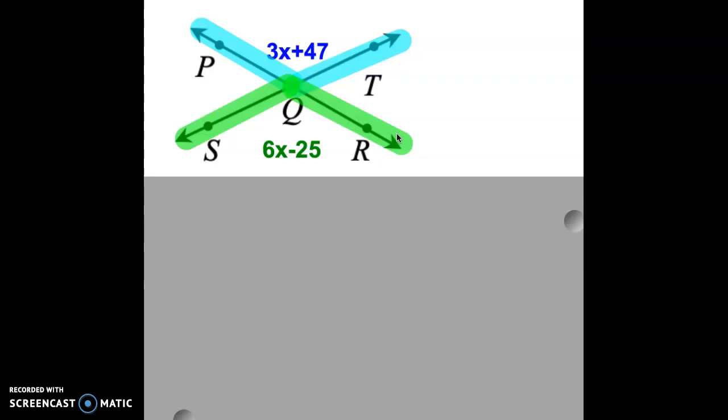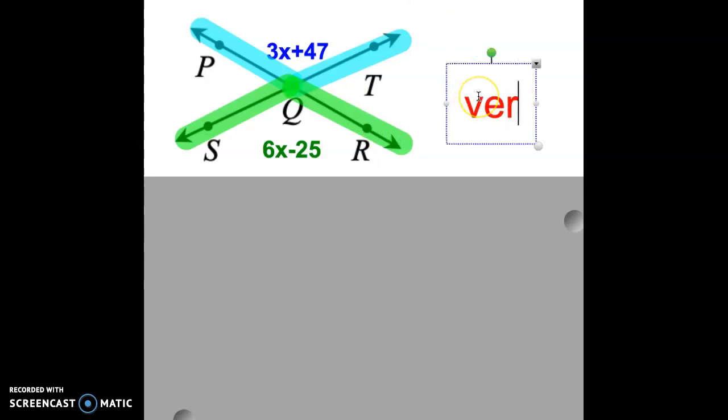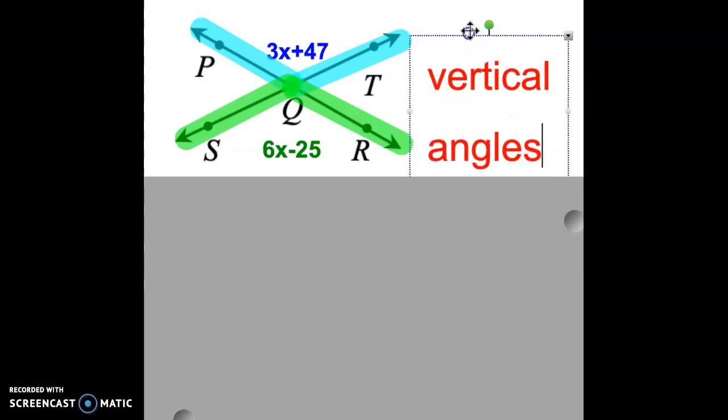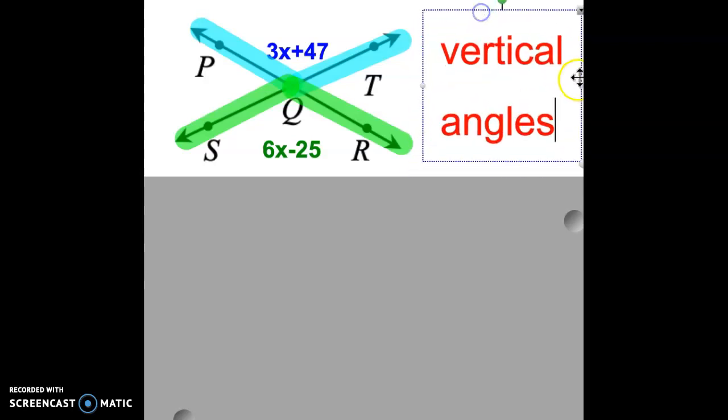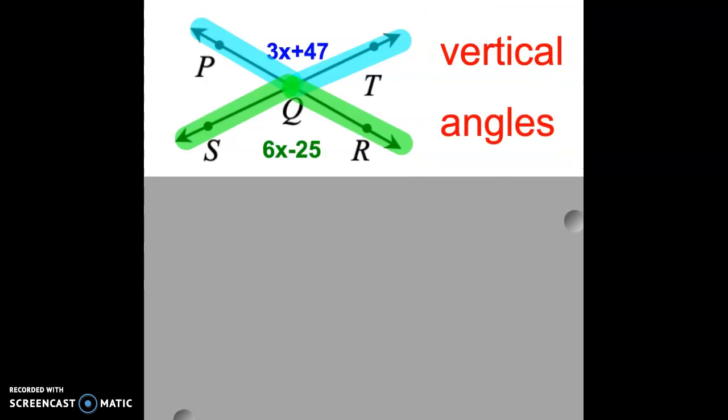To solve this problem, we first need to figure out what is the relationship between angle PQT and angle SQR. The correct answer is that they are vertical angles. Remember, vertical angles are across from each other, and their measures are equal to each other.